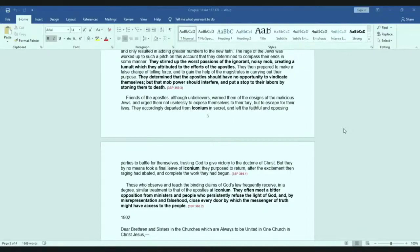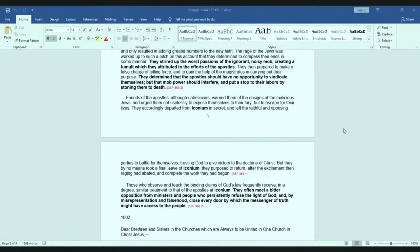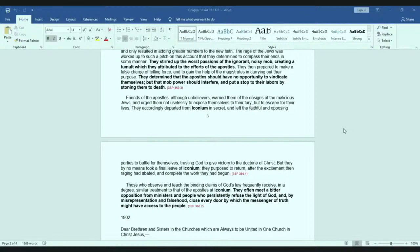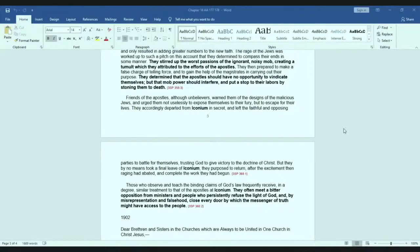They stirred up the worst passions of the ignorant, noisy mob, creating a tumult which they attributed to the efforts of the Apostles. They then prepared to make it a false charge of telling force and to gain the help of the magistrates in carrying out their purpose. They determined that the Apostles should have no opportunity to vindicate themselves, but that the mob power should interfere and put a stop to their labors by stoning them to death. Friends of the Apostles, though unbelievers, warned them of the designs of the malicious Jews and urged them not uselessly to expose themselves to their fury, but to escape for their lives. They accordingly departed Iconium and left the faithful and opposing parties to battle for themselves, trusting God to give victory to the doctrine of Christ. But they by no means took final leave of Iconium. They purposed to return after the excitement then raging had abated and complete the work that they had begun. Those who observe and teach the binding claims of God's law frequently receive, in a degree, similar treatment to that of the Apostles at Iconium. They offer meet of bitter opposition for ministers and people who persistently refuse the light of God and by misrepresentation and falsehood choose every door, close every door by which the messenger of truth might have had access to the people. May this not be said of us.